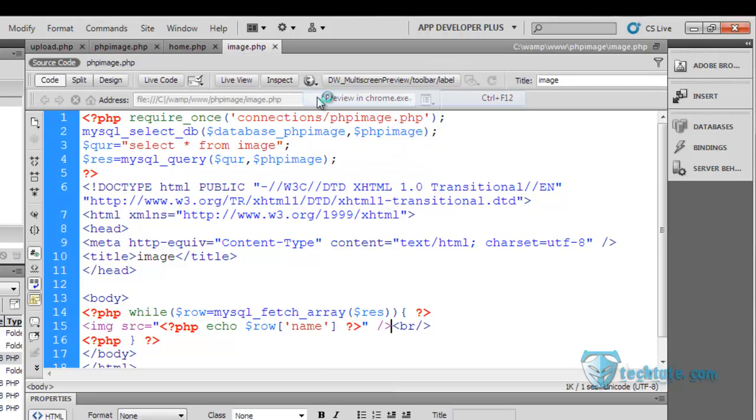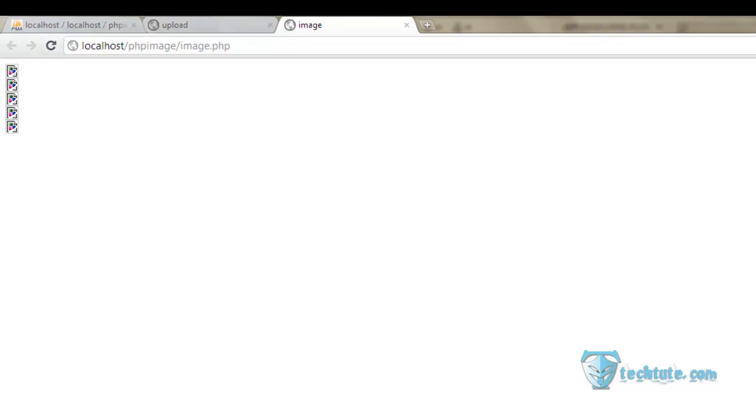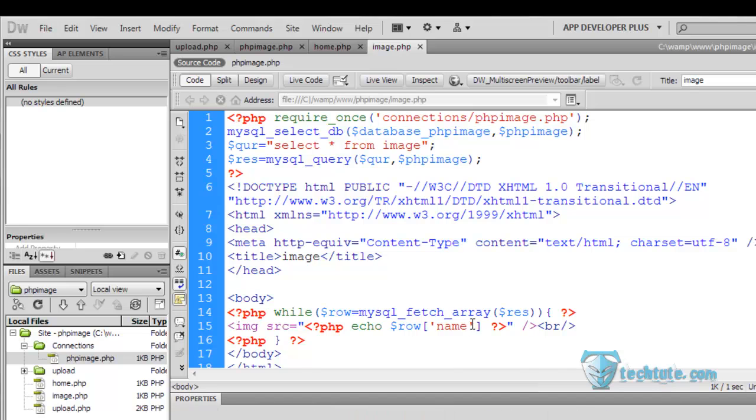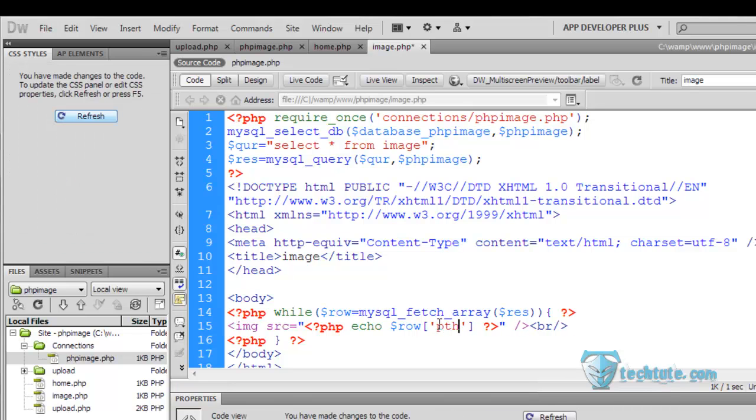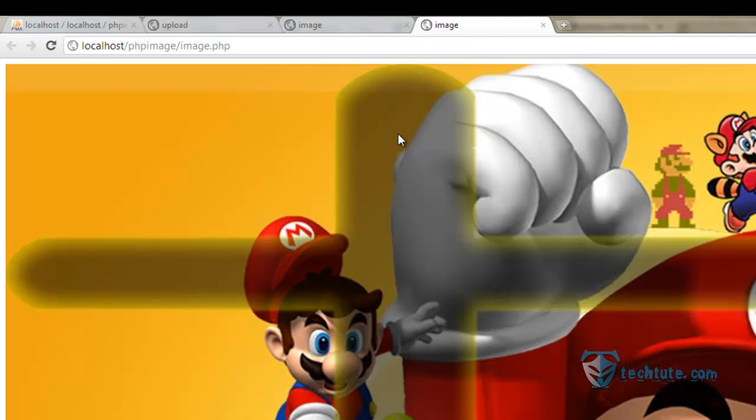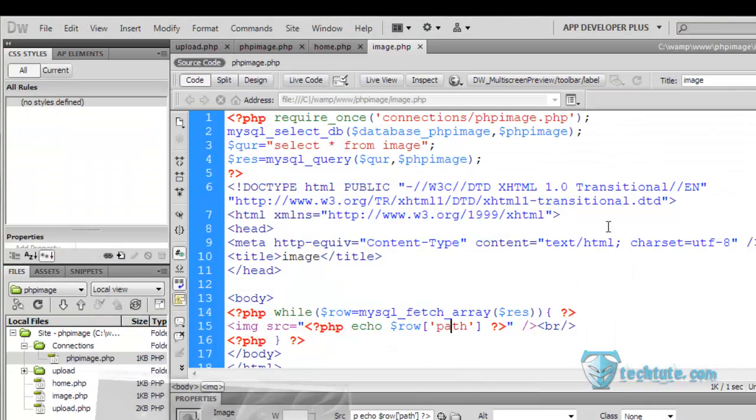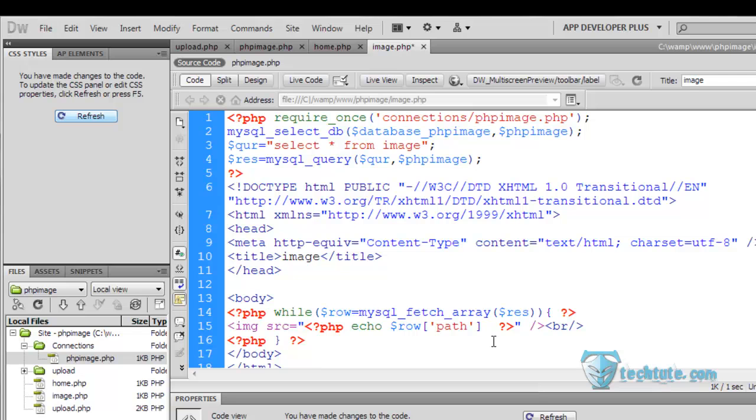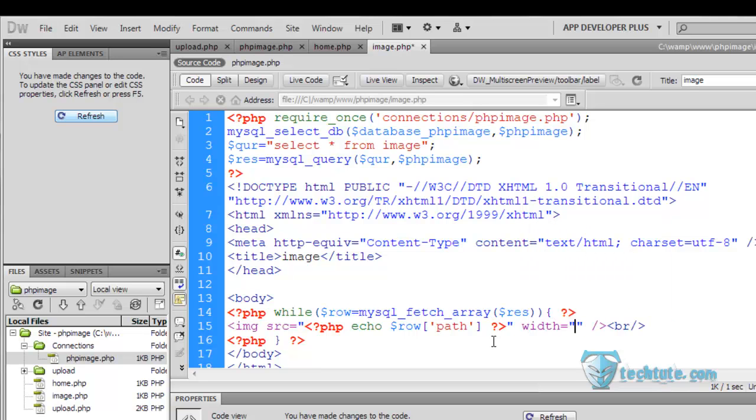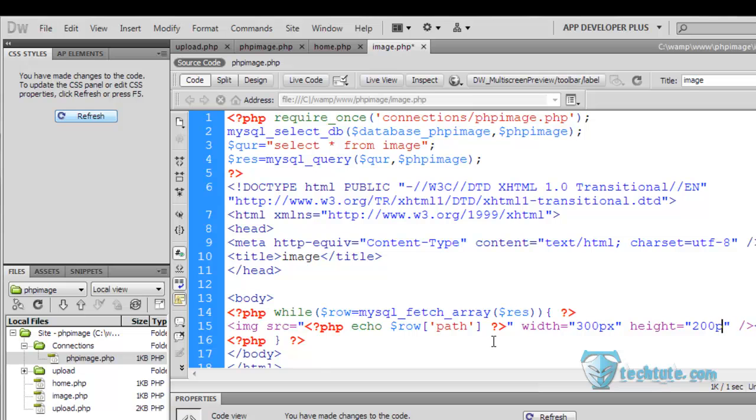See what happens here then. I will make it as name whereas I need it here the path. You can see the images, whole images. Let me resize it for you with the width equal to 300 pixel and height equal to 200 pixel.